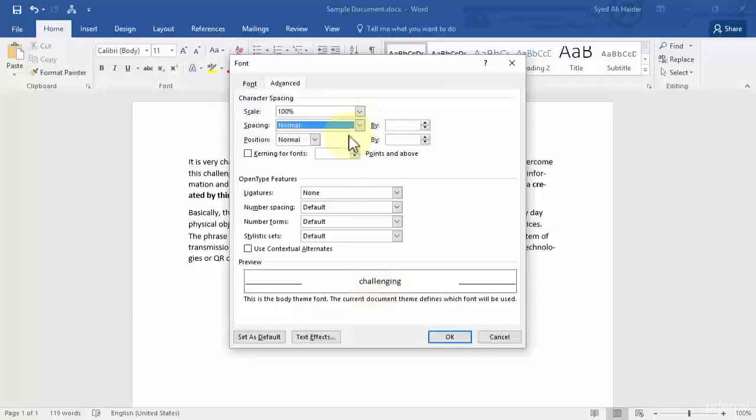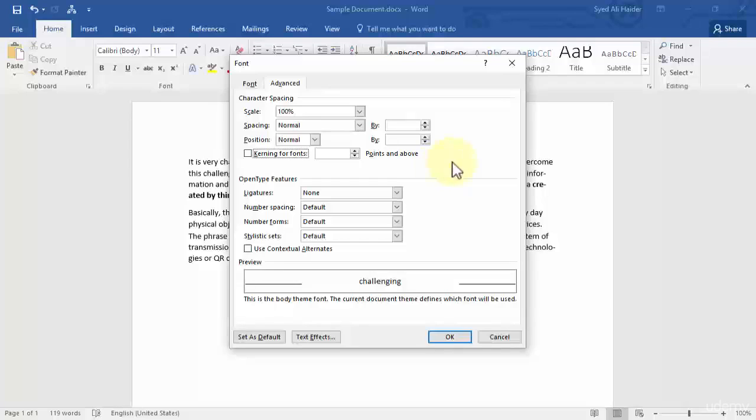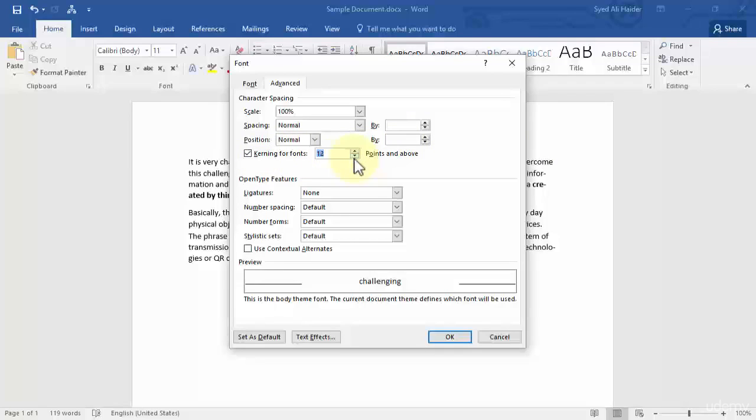I'll go with normal. You want Kerning for Fonts? Kerning for Fonts is basically for advanced graphic designers and they use this option very much. You can see the preview that nothing basically happened. It's just to adjust the spacing between these letters.